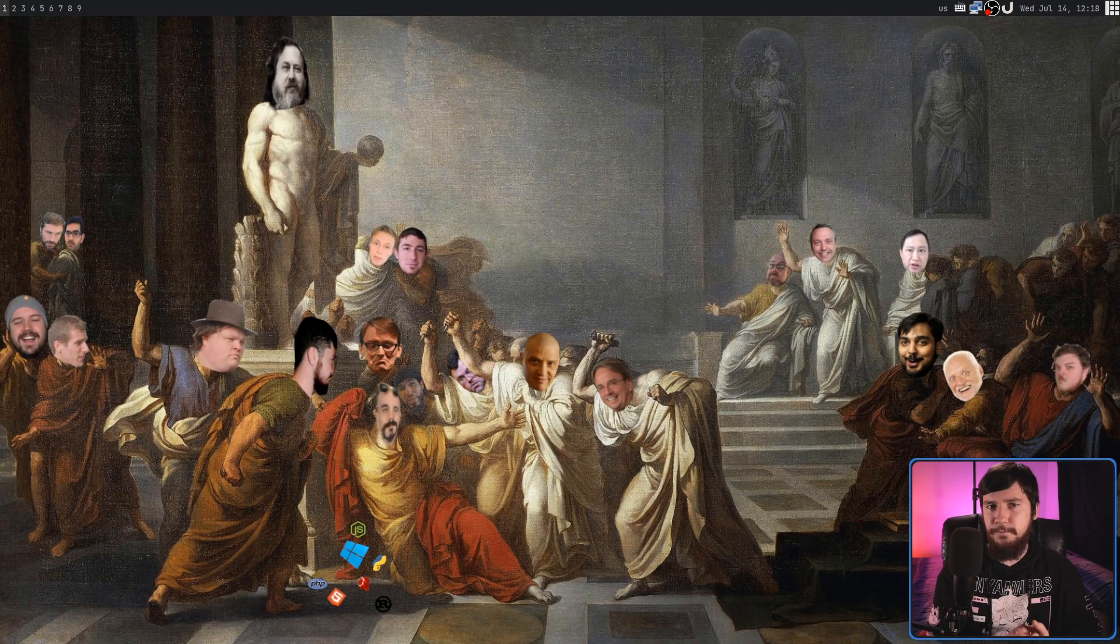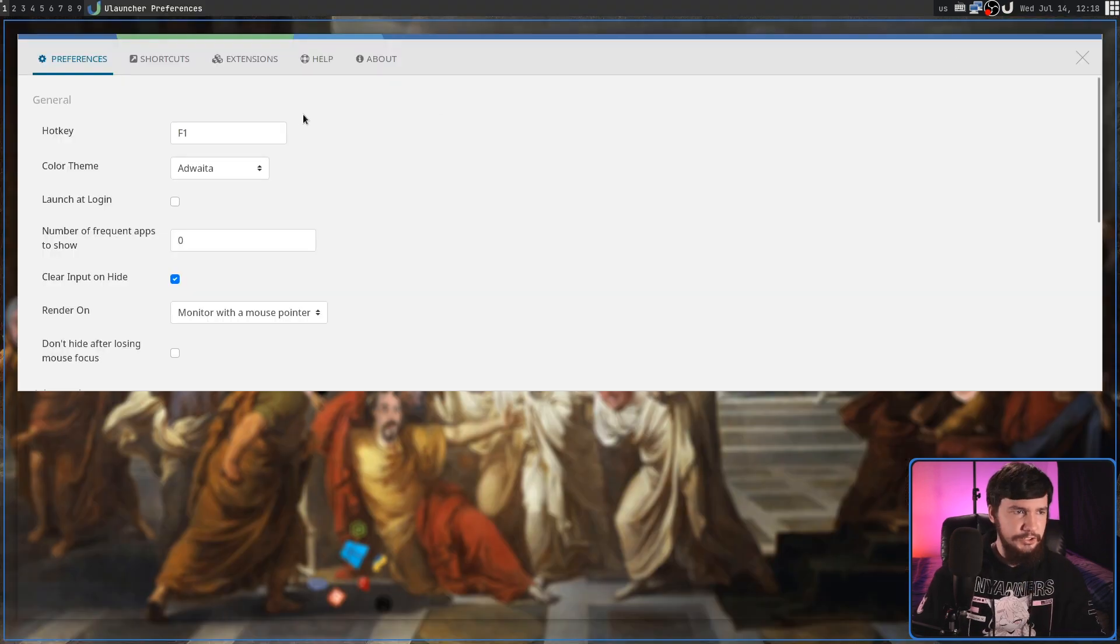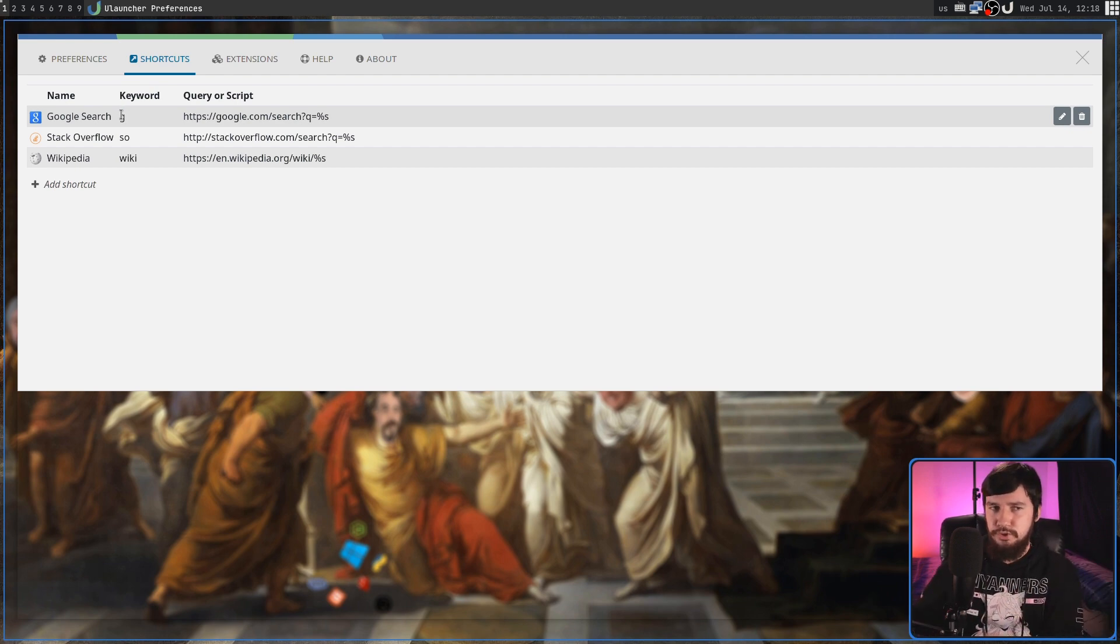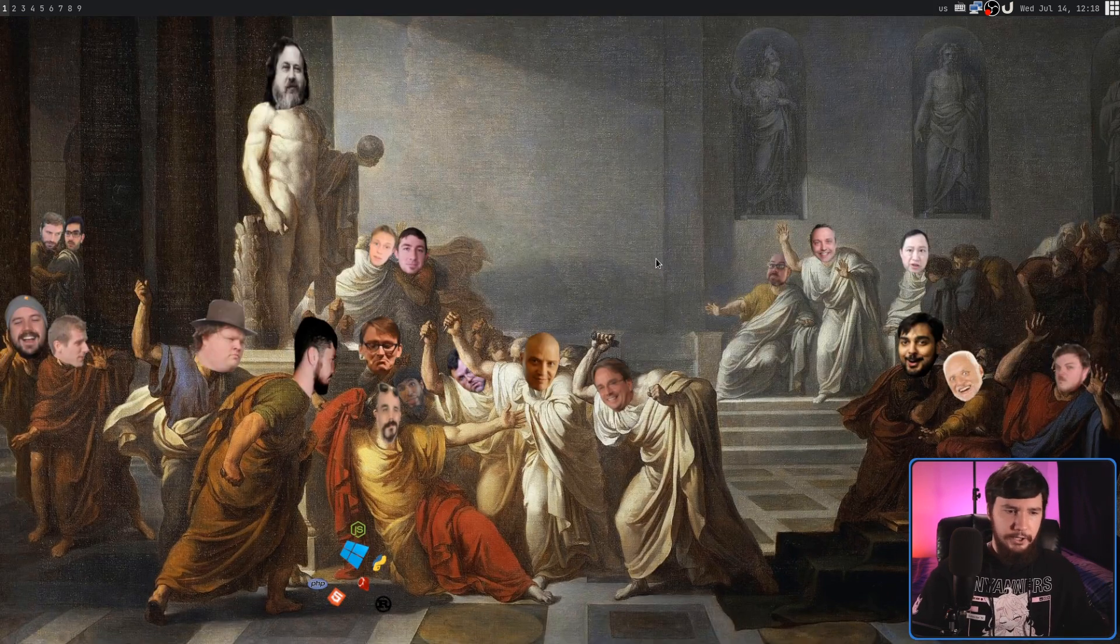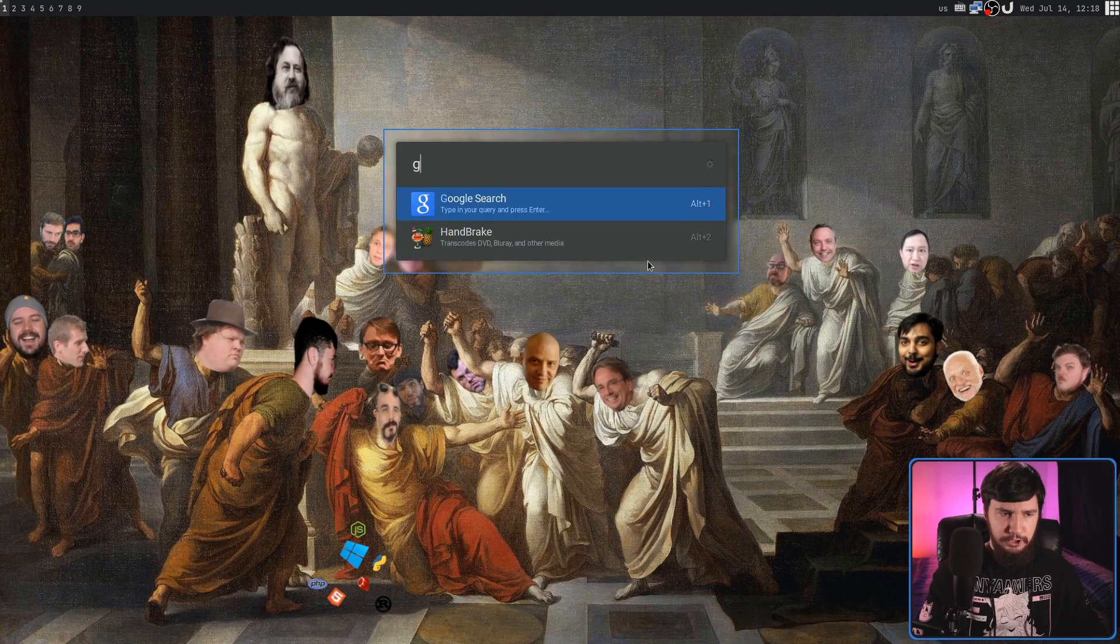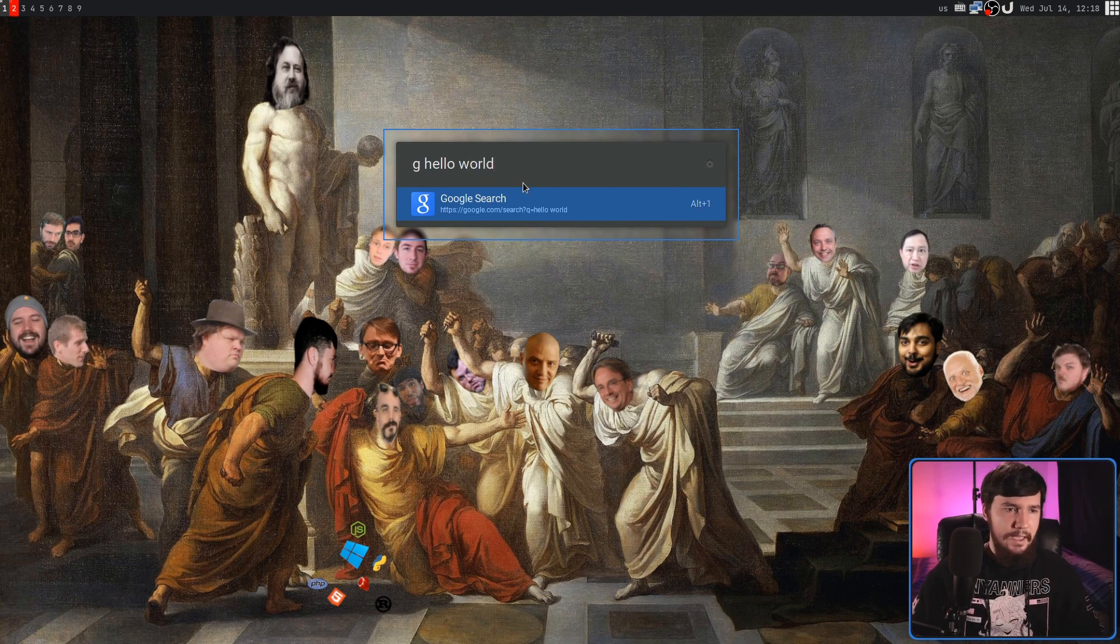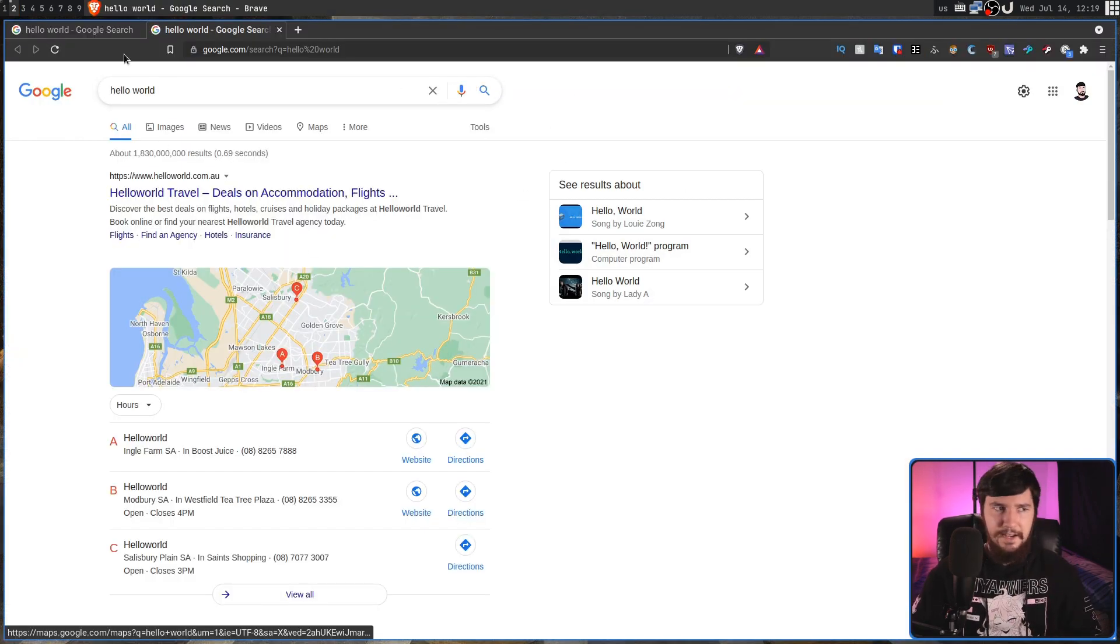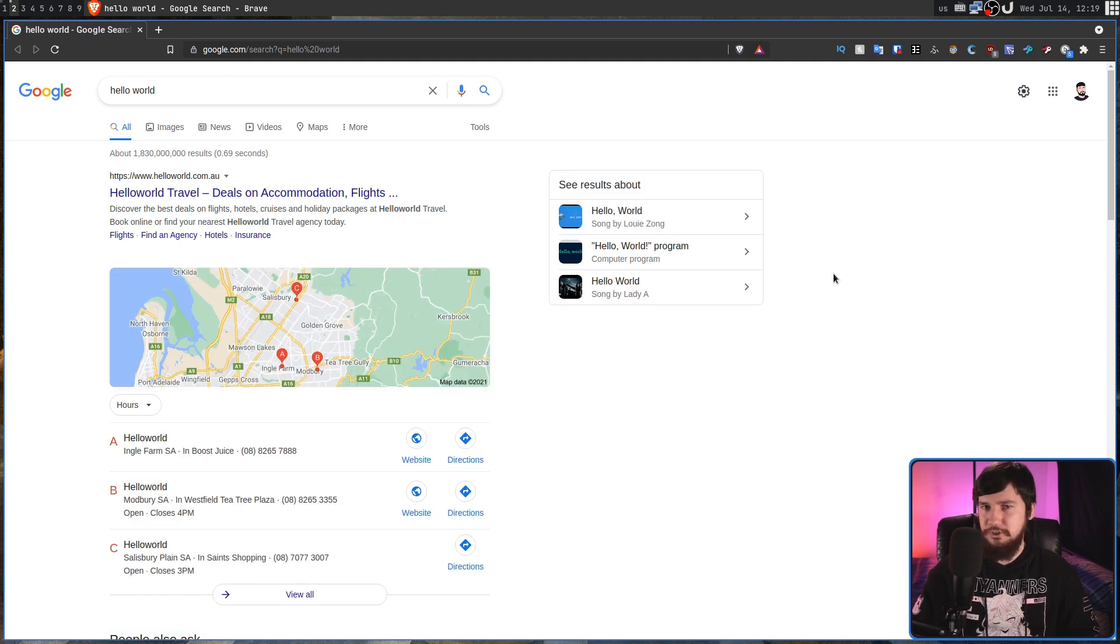Ulauncher has another cool feature which lets you search for something online. The search engines are configured, you actually have complete control over. By default, if we go into our preferences and into our shortcuts, it's going to have Google. Which if we type in G and then pass in some values, it's going to do a Google search. It's also got SO for Stack Overflow and then Wiki for Wikipedia. So let's go and use a couple of those. If I go and type in G and then pass in an option, let's go and say hello and then world. So it's going to go and search Google for hello world. As you can see, it's gone and searched for that.